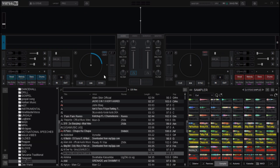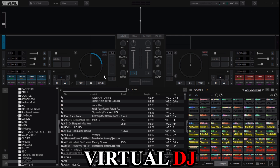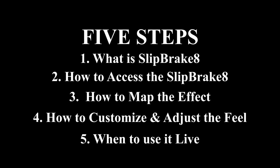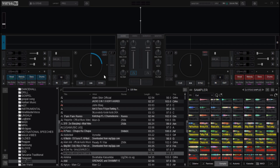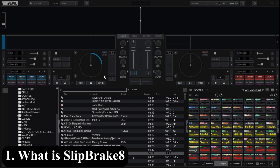What's up party people! Today we are diving into one of the darkest effects in Virtual DJ 2025: the Sleep Break 8 effect. There are five steps that we are going to use in this tutorial to break down what Sleep Break 8 means and how to set it up and use it on Virtual DJ.